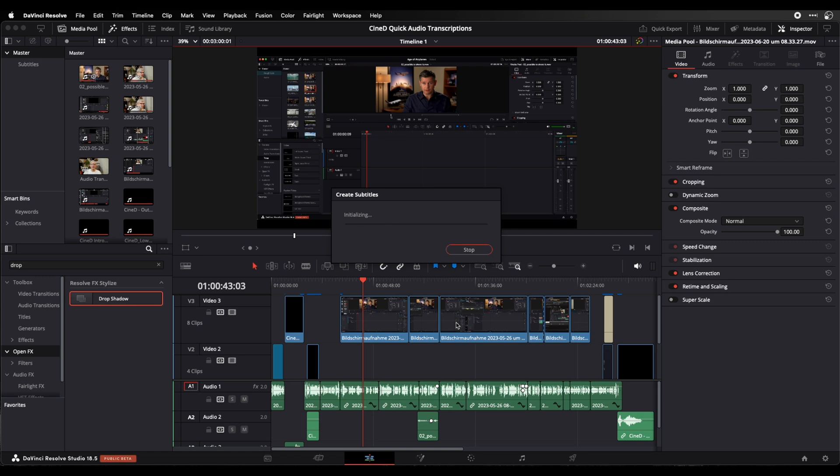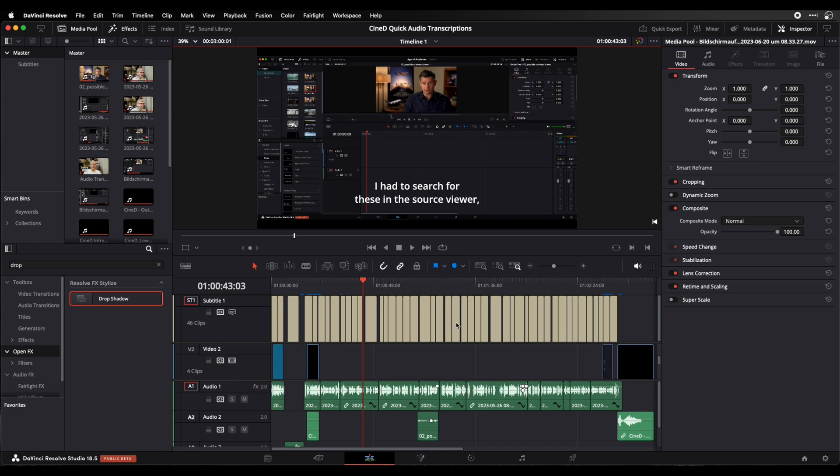We wait a while and the subtitles have been created.